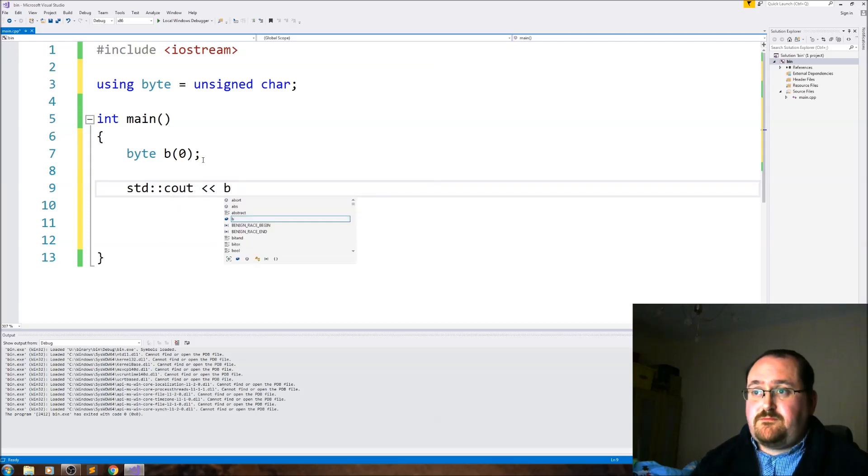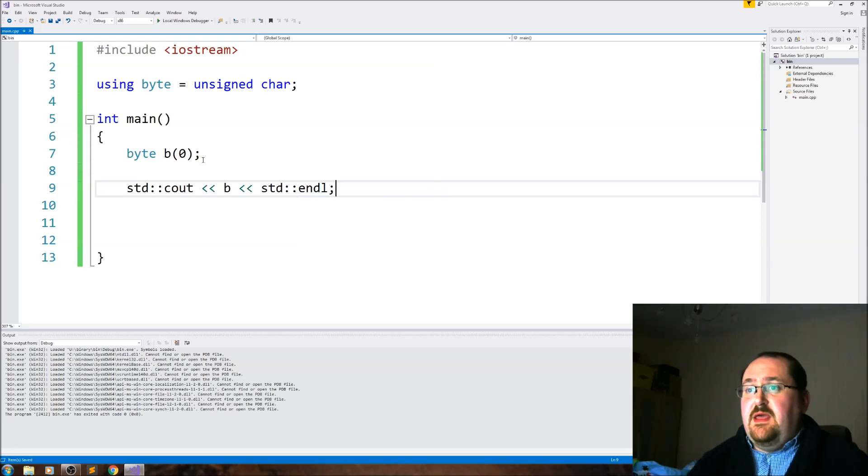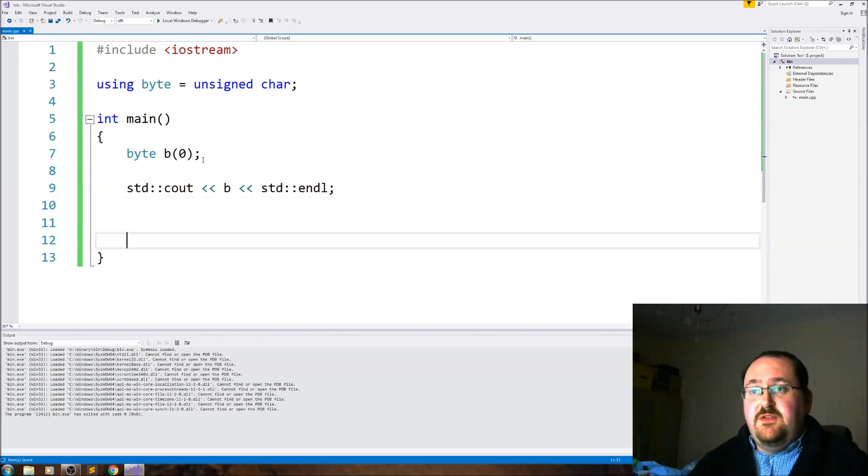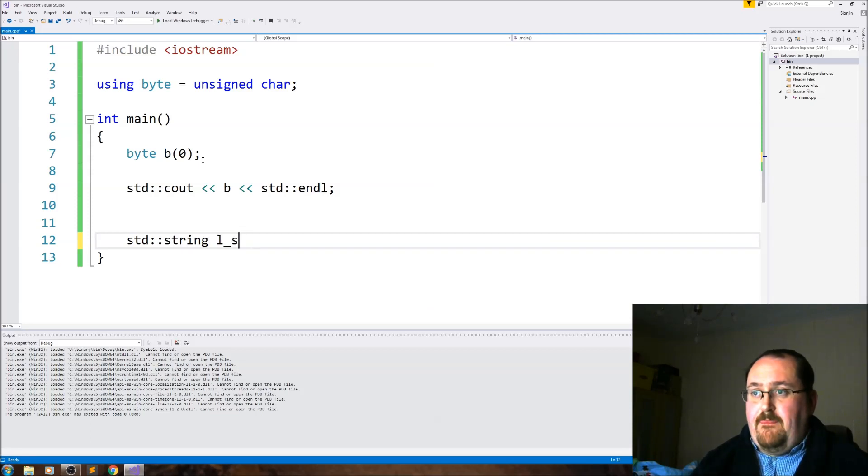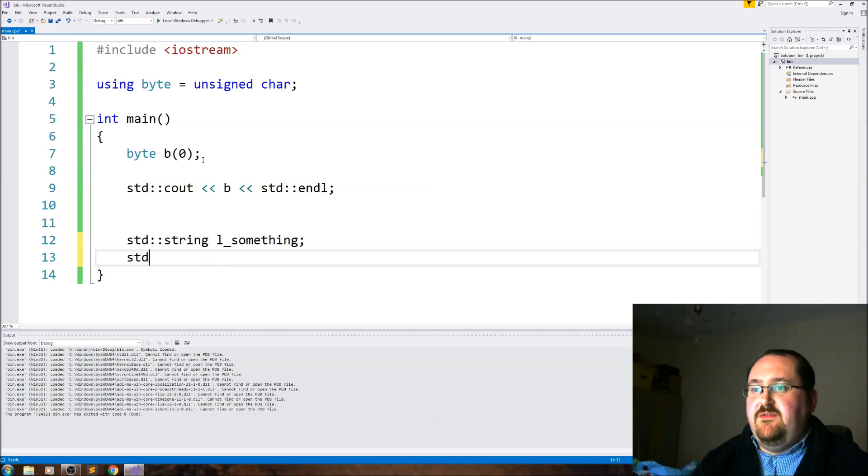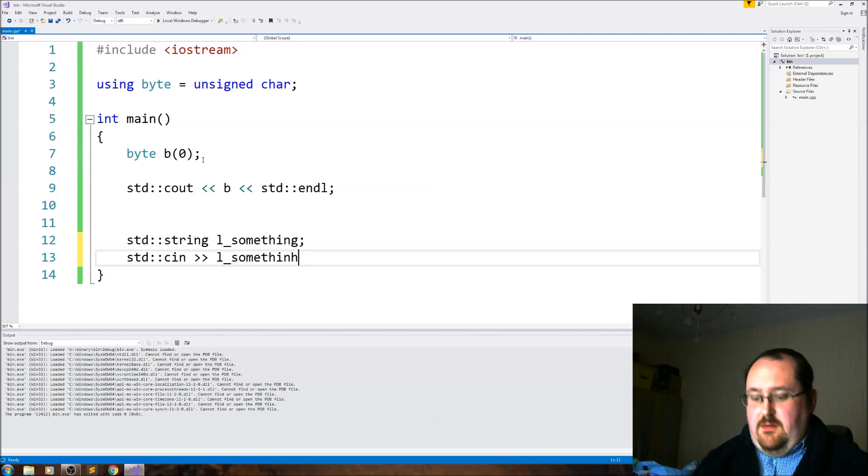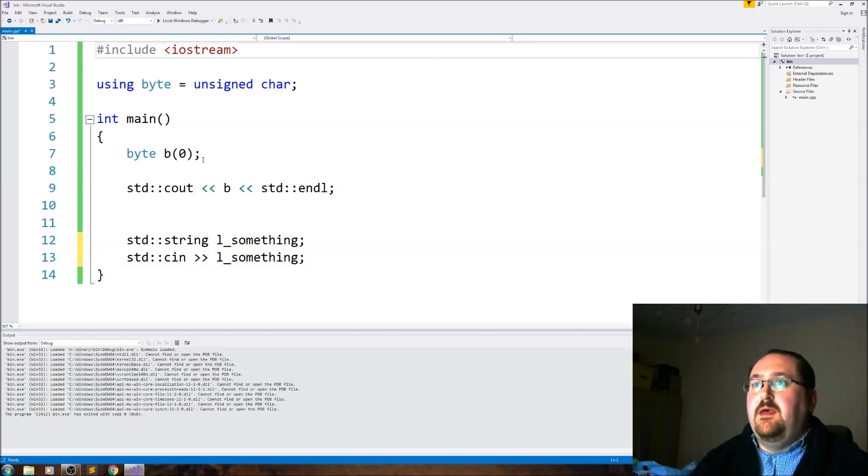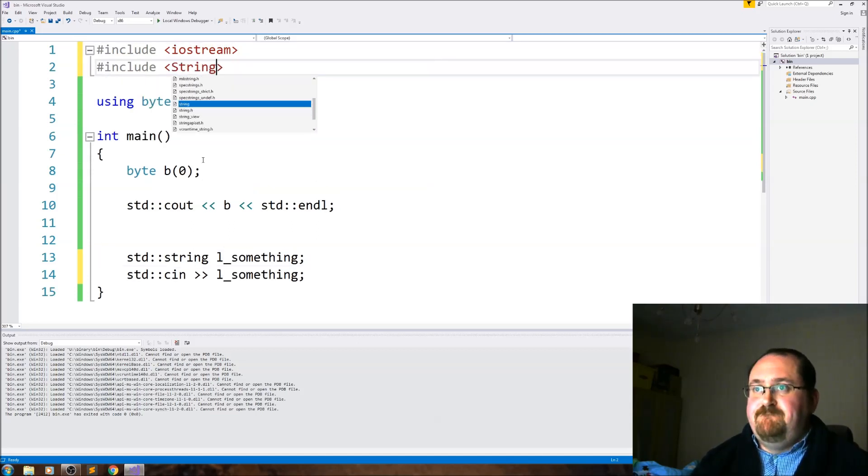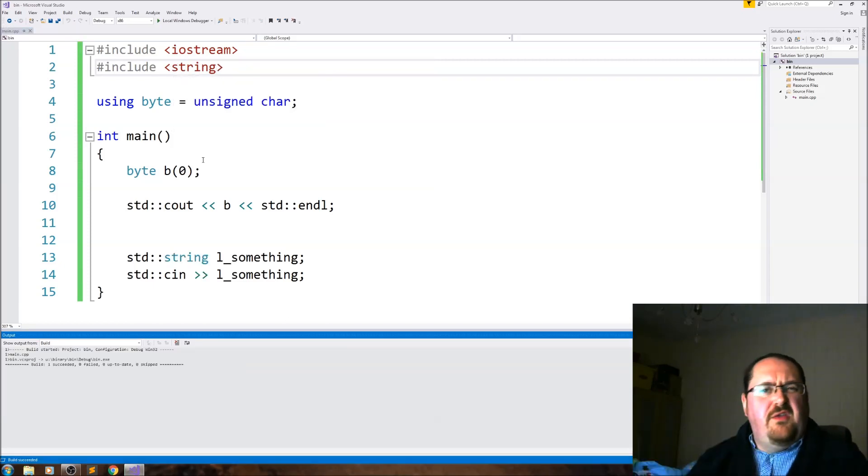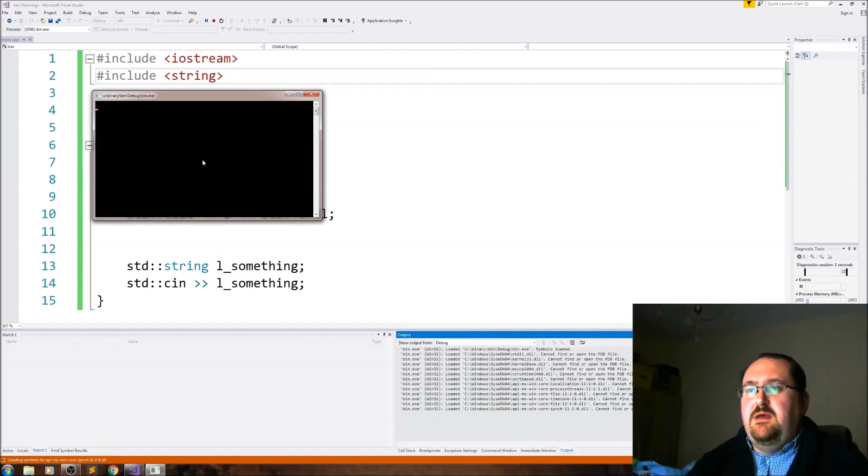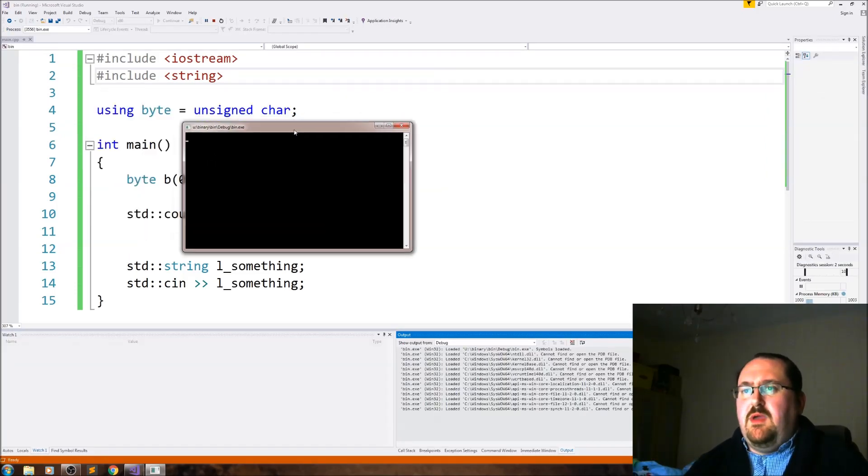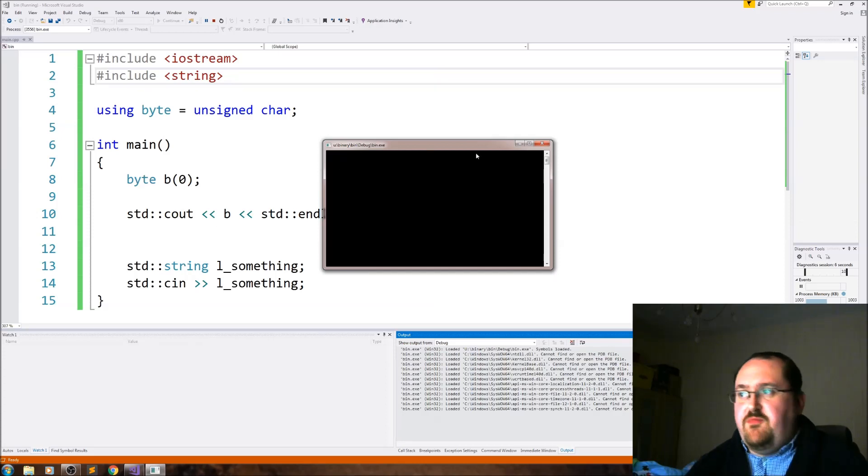And if we cout this value, we get something odd because it's an unsigned character. So let me also just get a value. We get scientific and then we'll include string as well. Let's build that. I only got the thing, the cin at the bottom, just so it pauses for us.